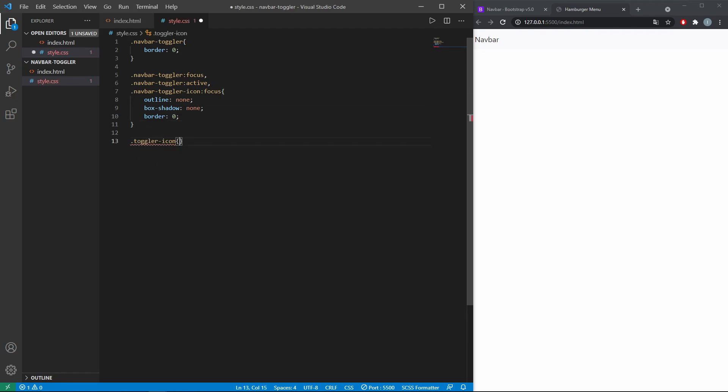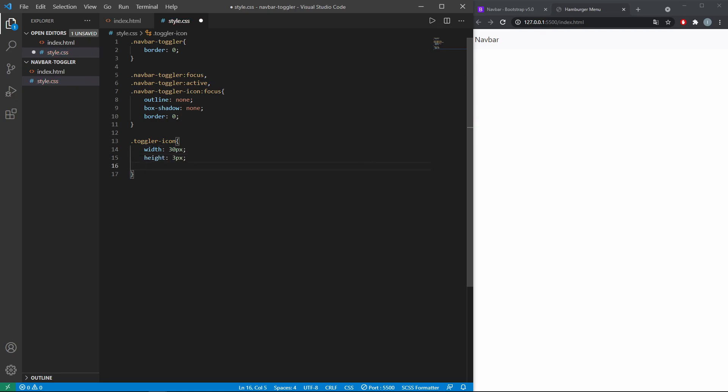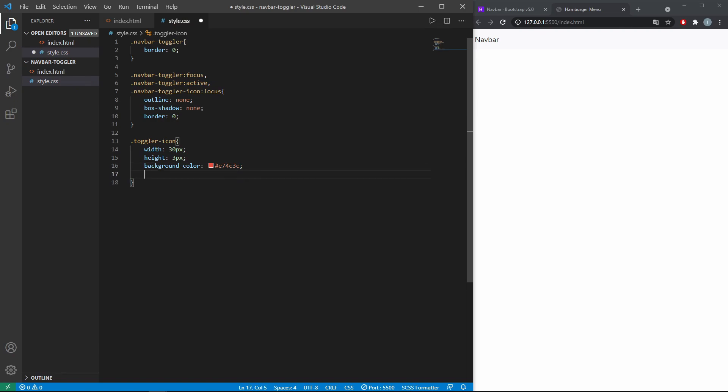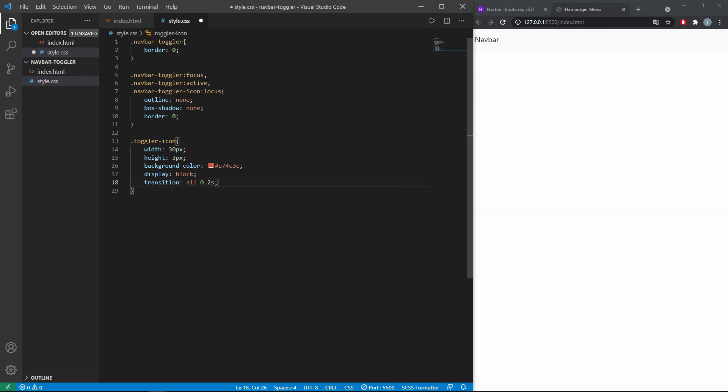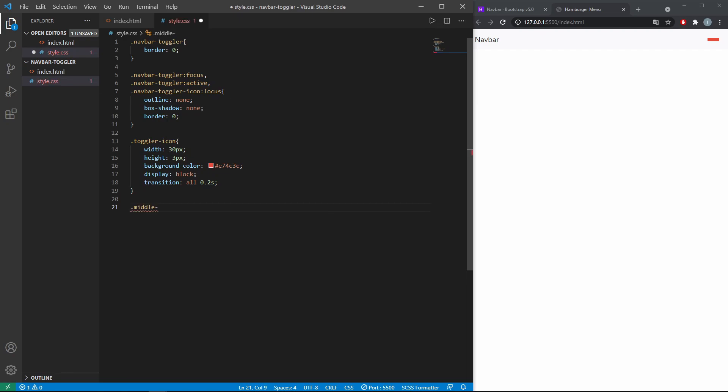Now for the toggler lines themselves. Here to add space between the lines.